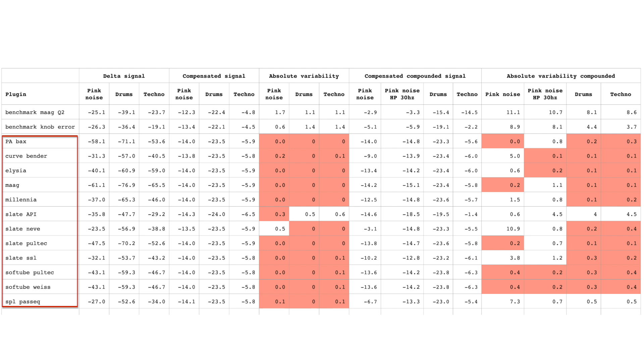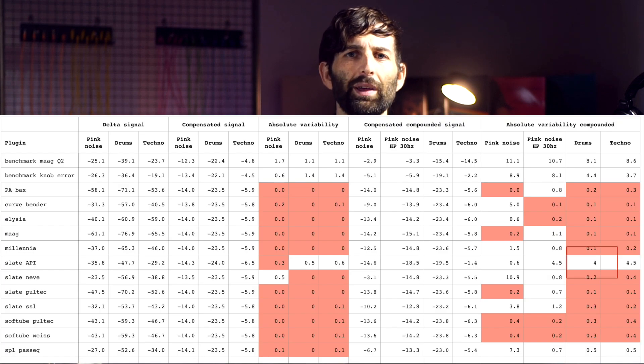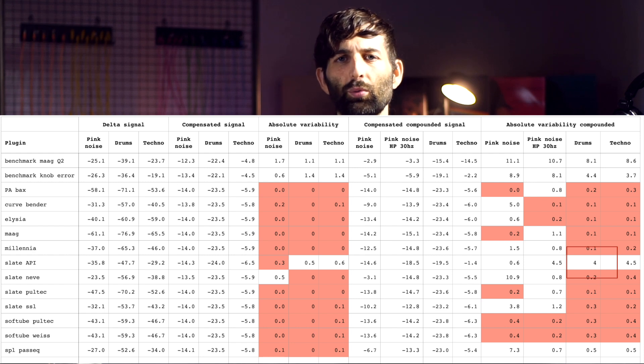The rest of the results show the plugins I manually matched by hand, so they'll never be a perfect match. Despite that, the differences are extremely small in almost all cases. Under the absolute variability column, it's essentially zero for almost everything apart from the API benchmark — and even for the techno track it's close to zero. The pink noise results are a bit more variable, with the Neve on the threshold of half a dB. When we magnify the results by boosting the delta 20dB — simulating ten identical plugin instances — the only plugin that passes is again the Slate API.